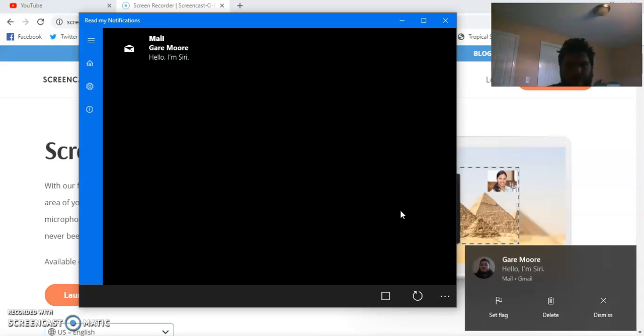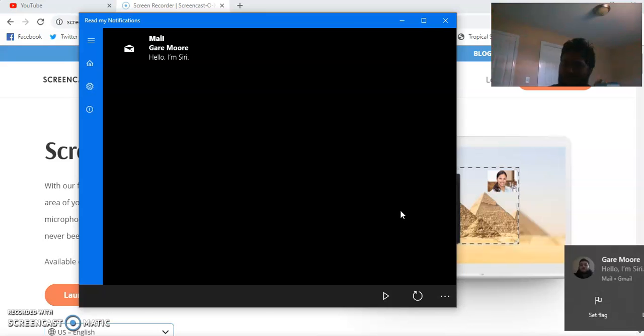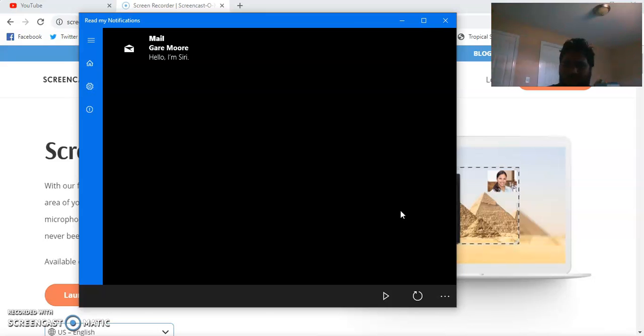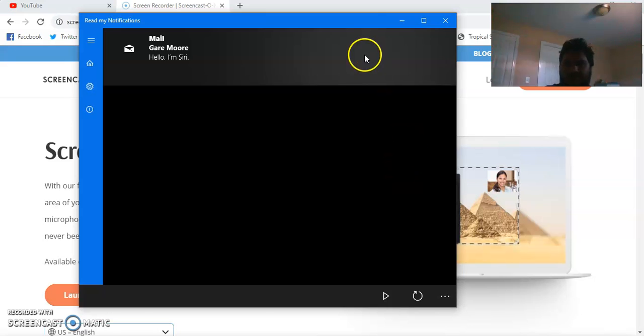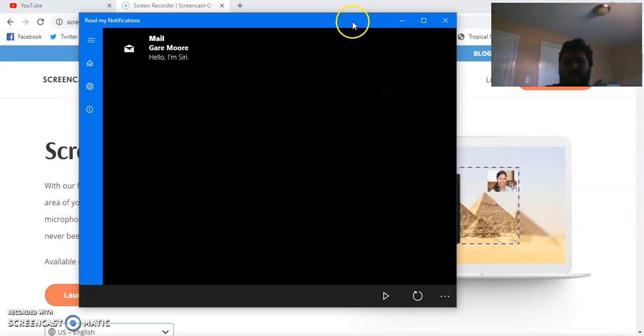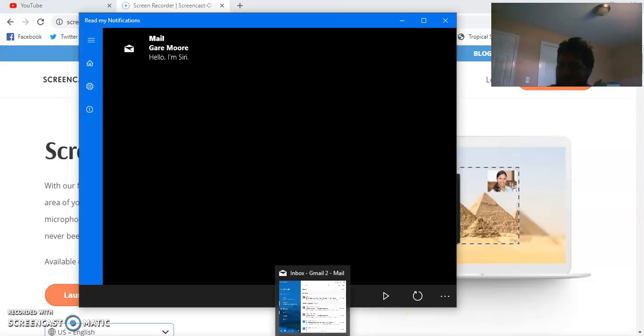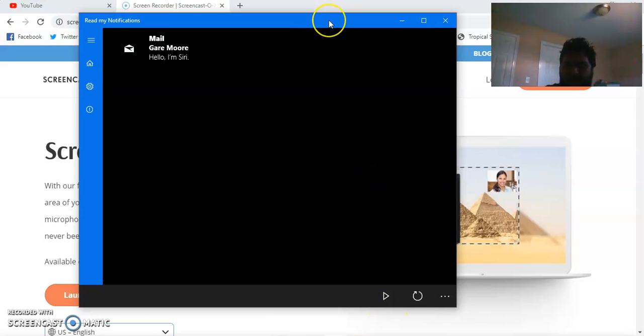Garemore, hello, I'm Siri. That's what it sounds like now.